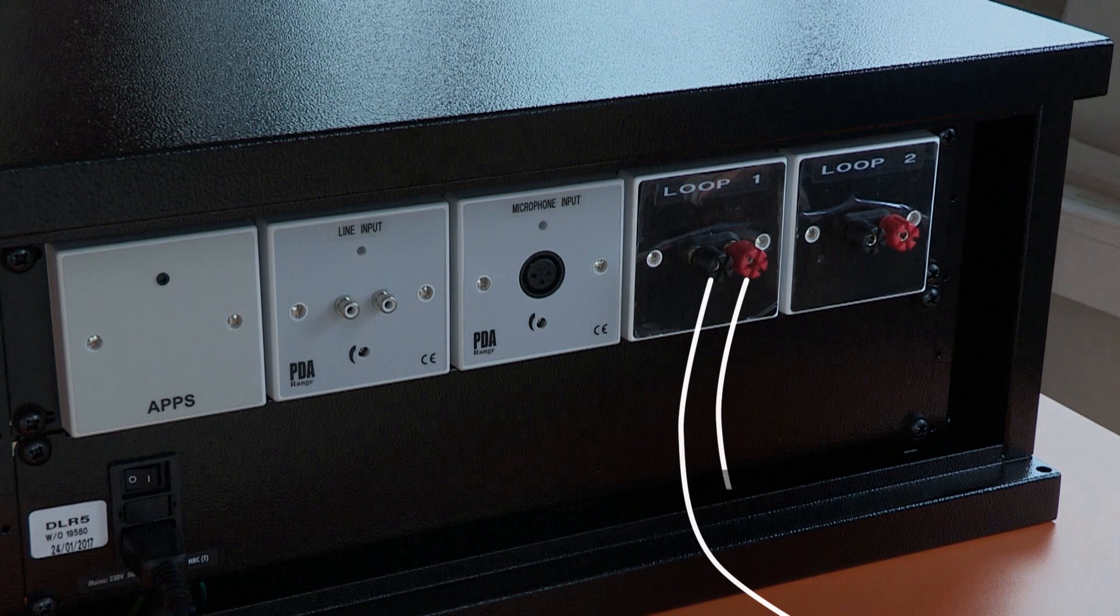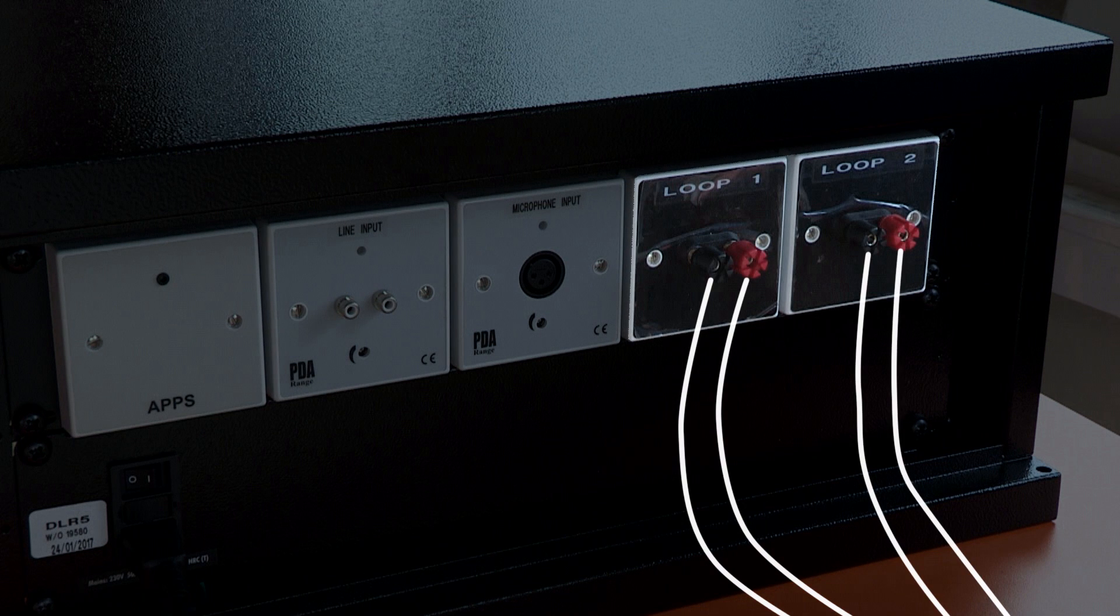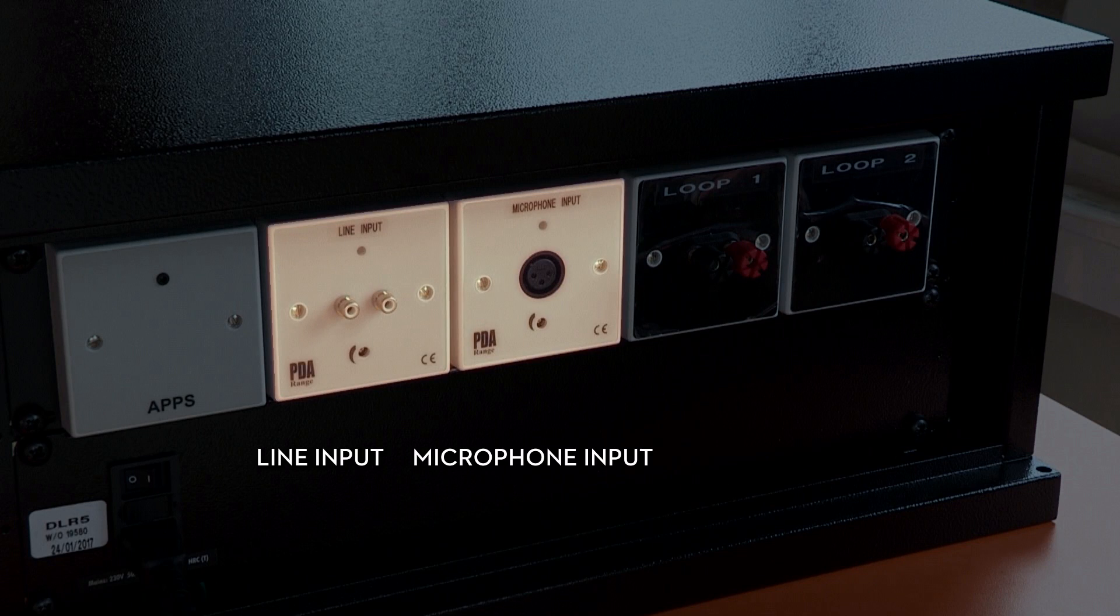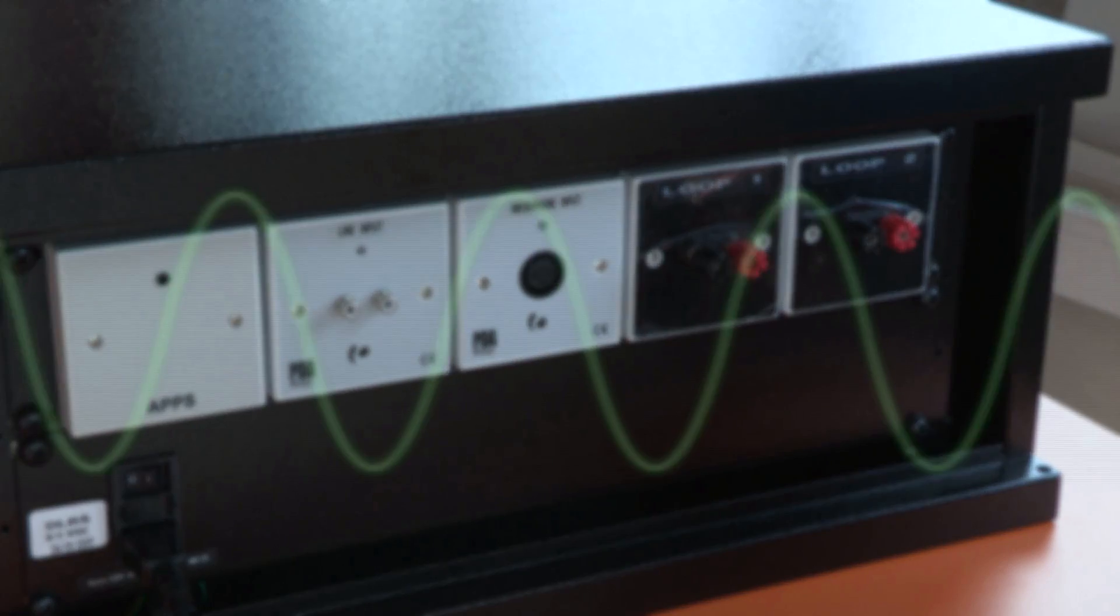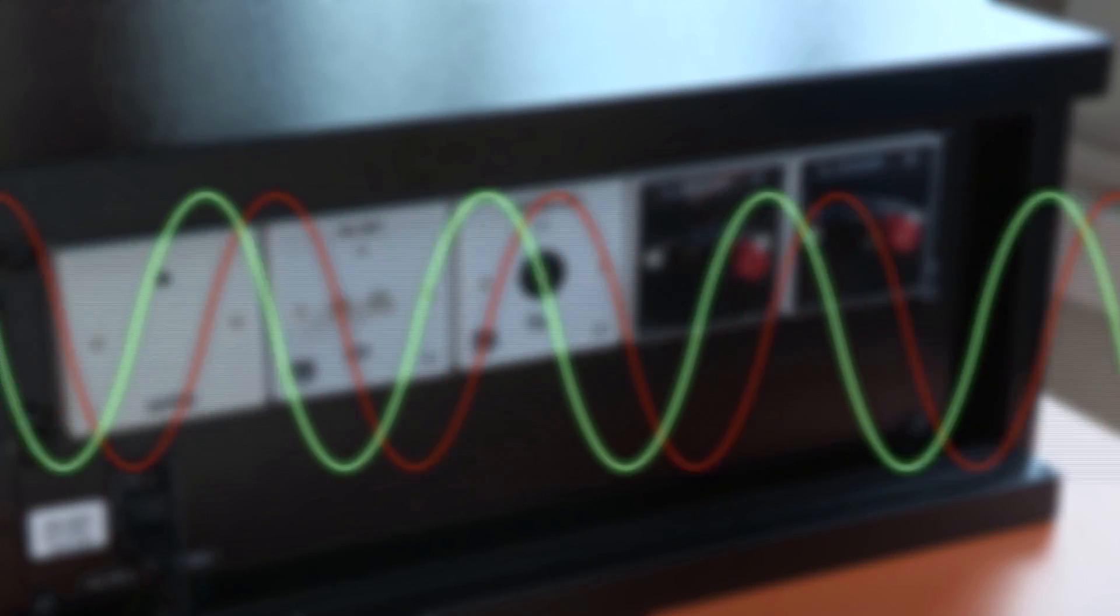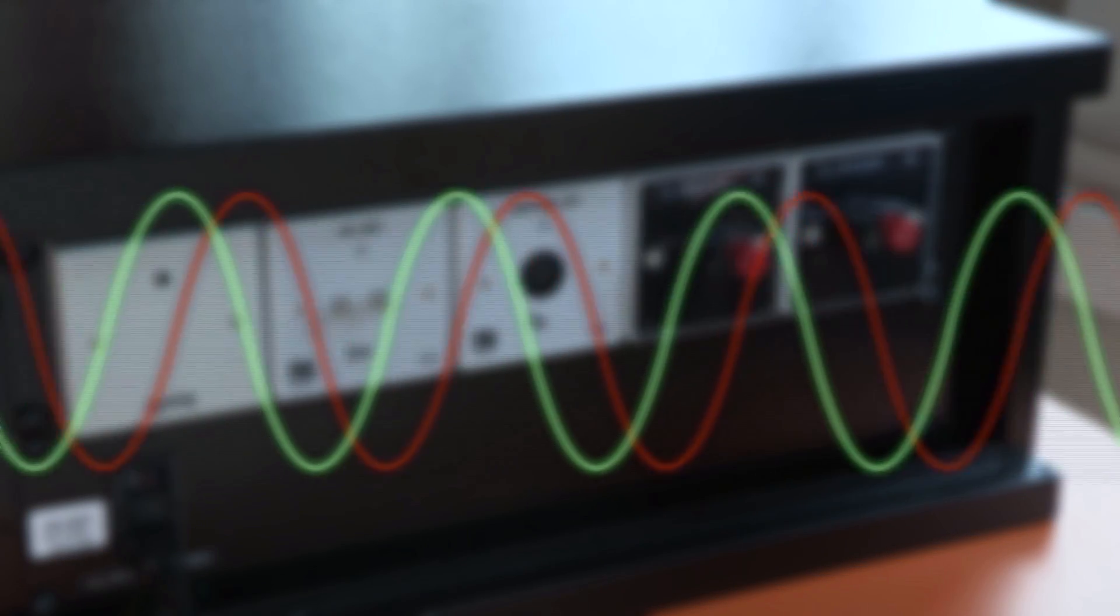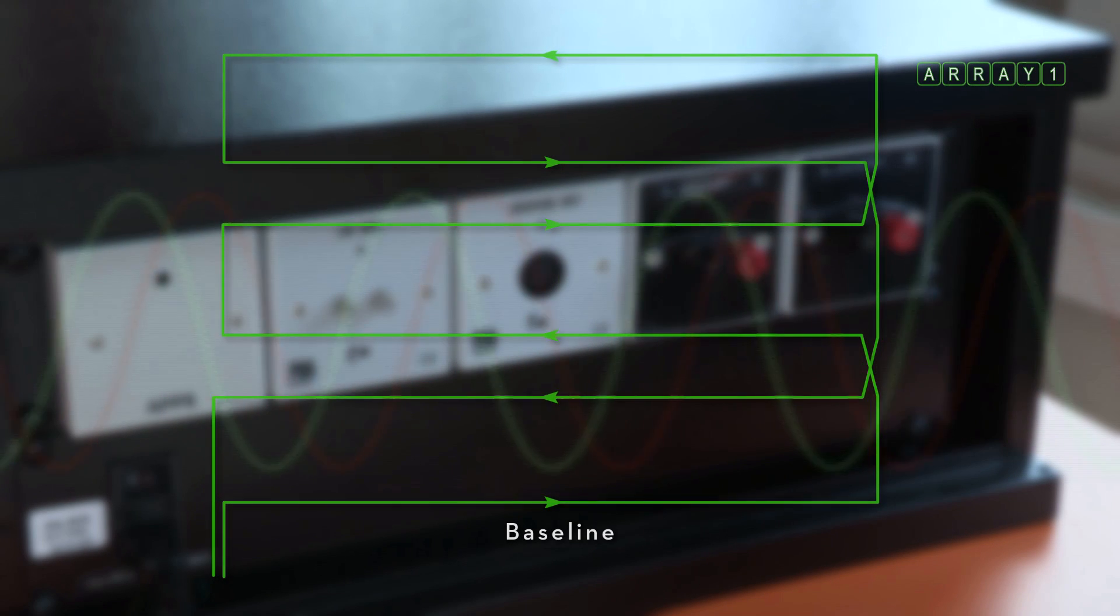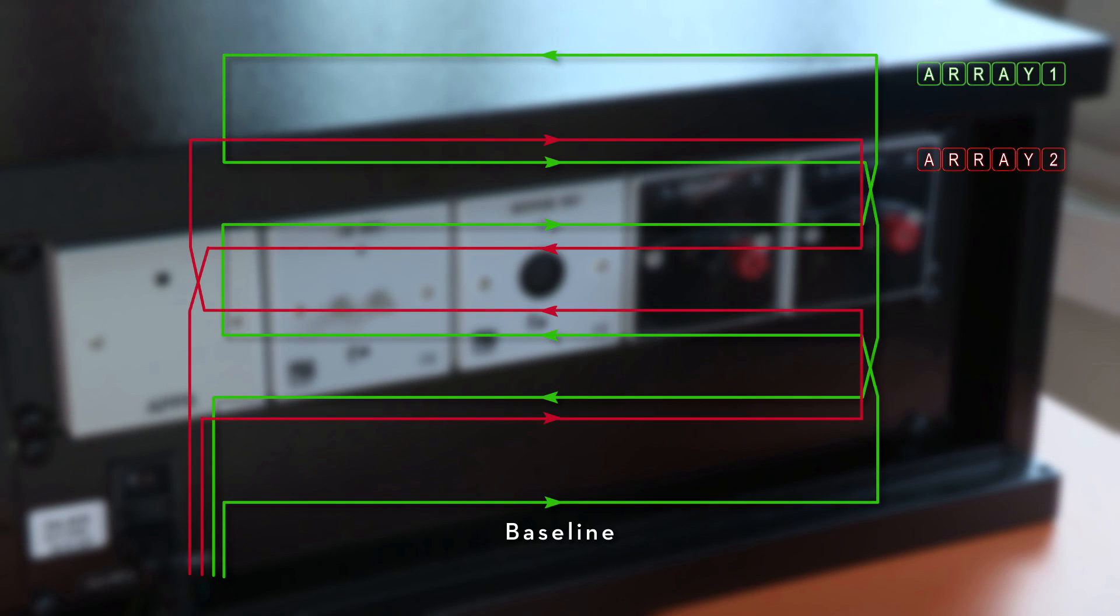The two loops are connected to the output of a phase shifting amplifier. The required input is fed into the amplifier and split into two identical signals with one shifted 90 degrees out of phase with the other. One phase of the signal is sent to the green loop while the other phase signal is sent to the red loop.